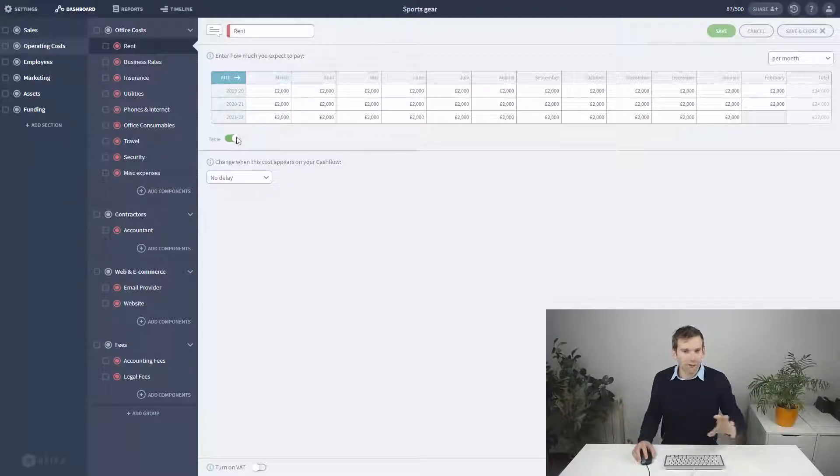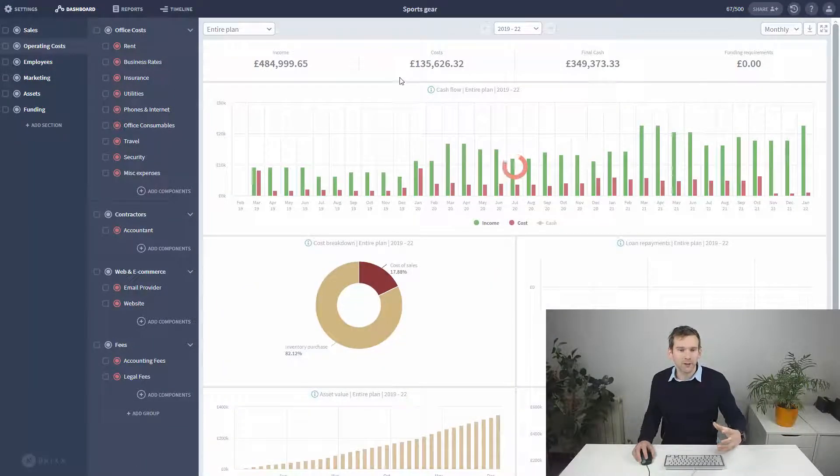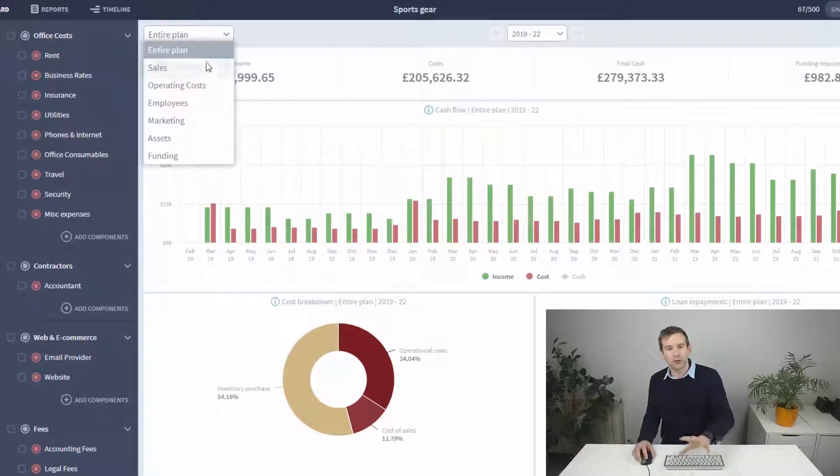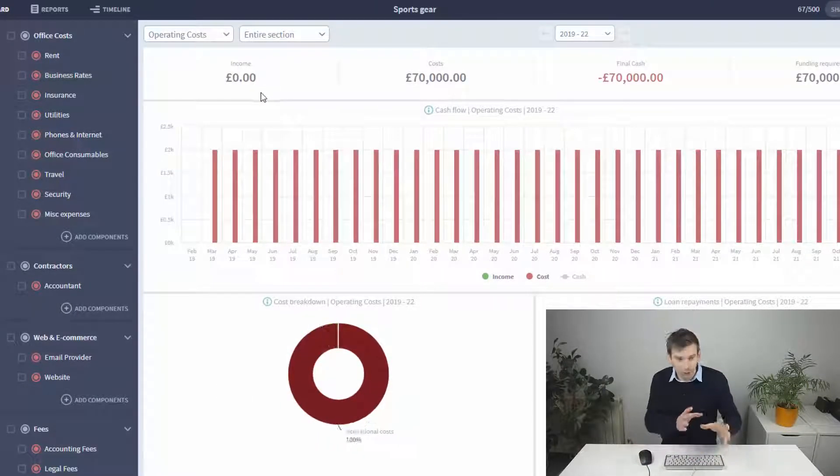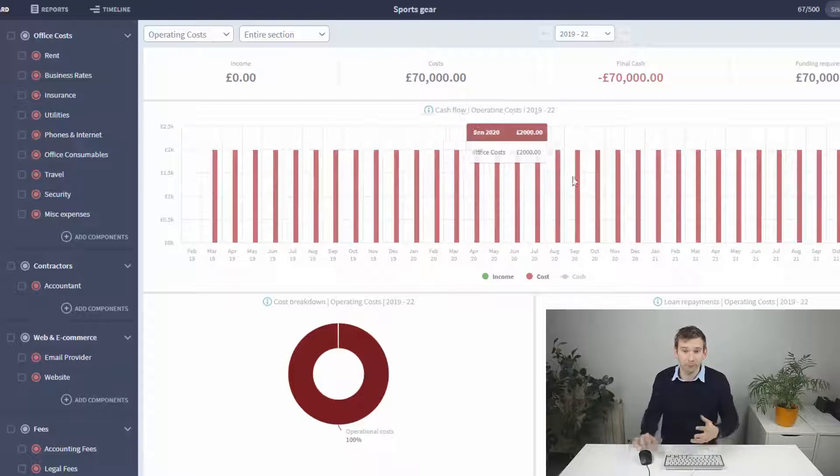I'll leave this as £2,000 a month for the moment, and in the dashboard, I'll just use the spotlight drop-down to highlight just this section so we can see what we're doing.